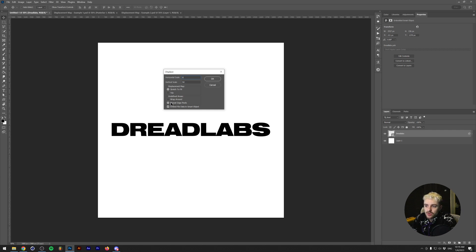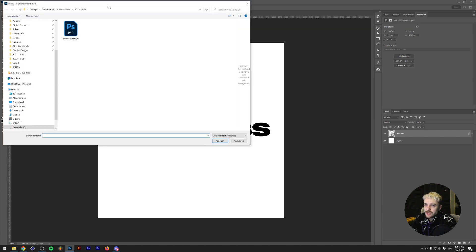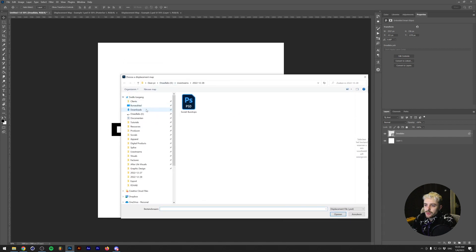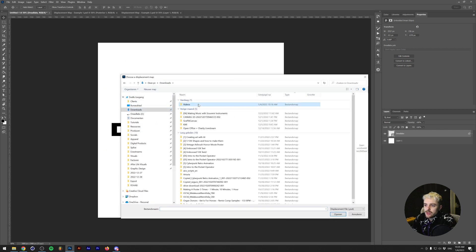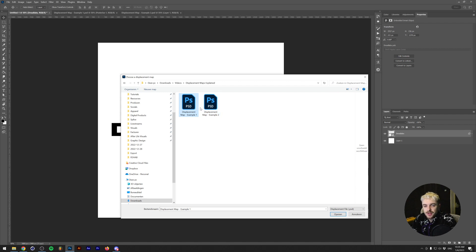We don't need to worry about those settings too much. I'll leave them as they are and click OK, which will ask you to load in the file. We'll load the displacement map example one — the gradient file. Note that the only files you can use as a displacement map in Photoshop are PSD files.